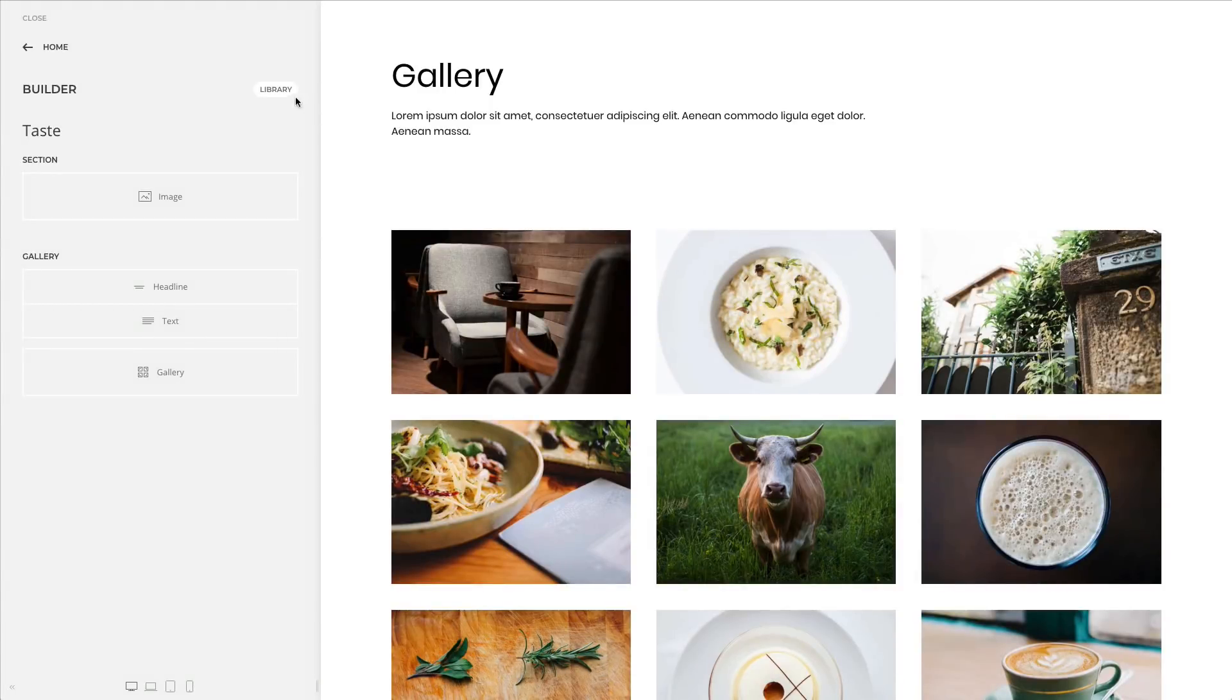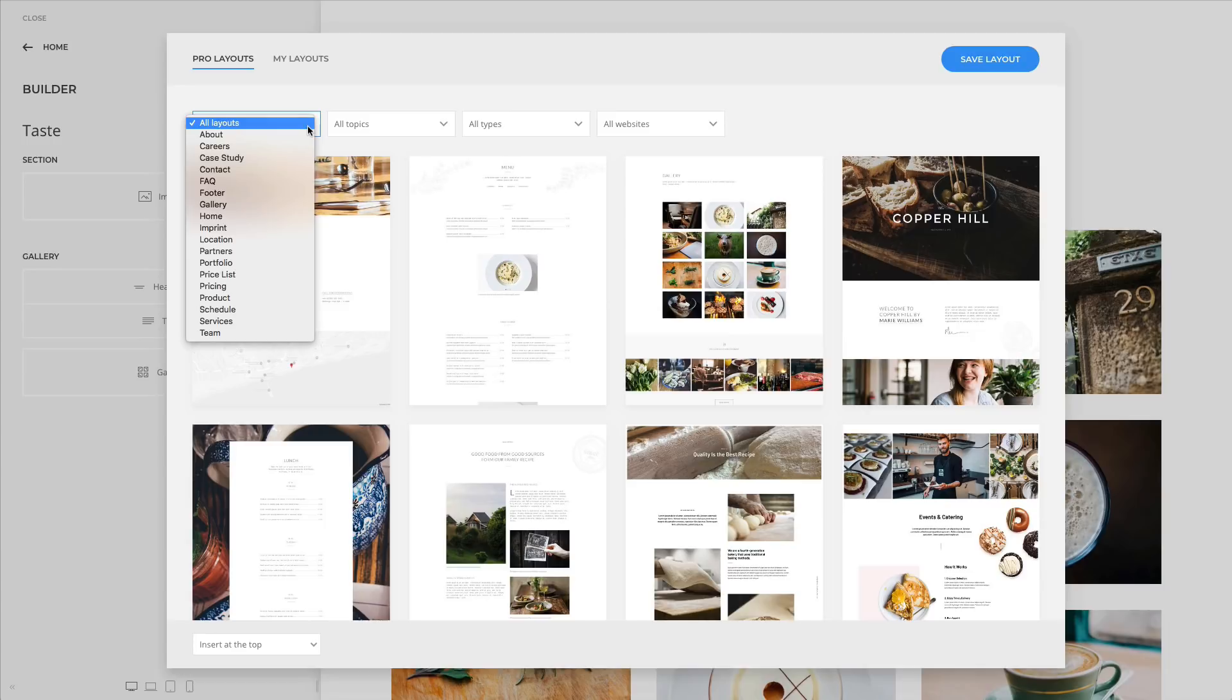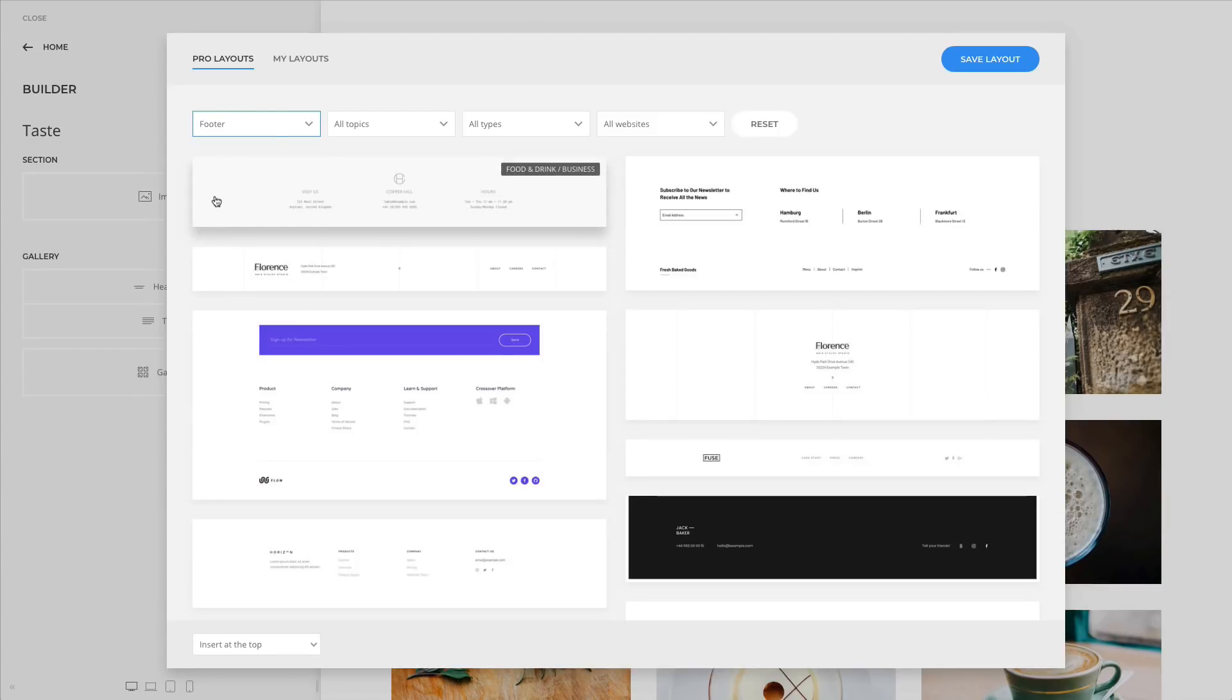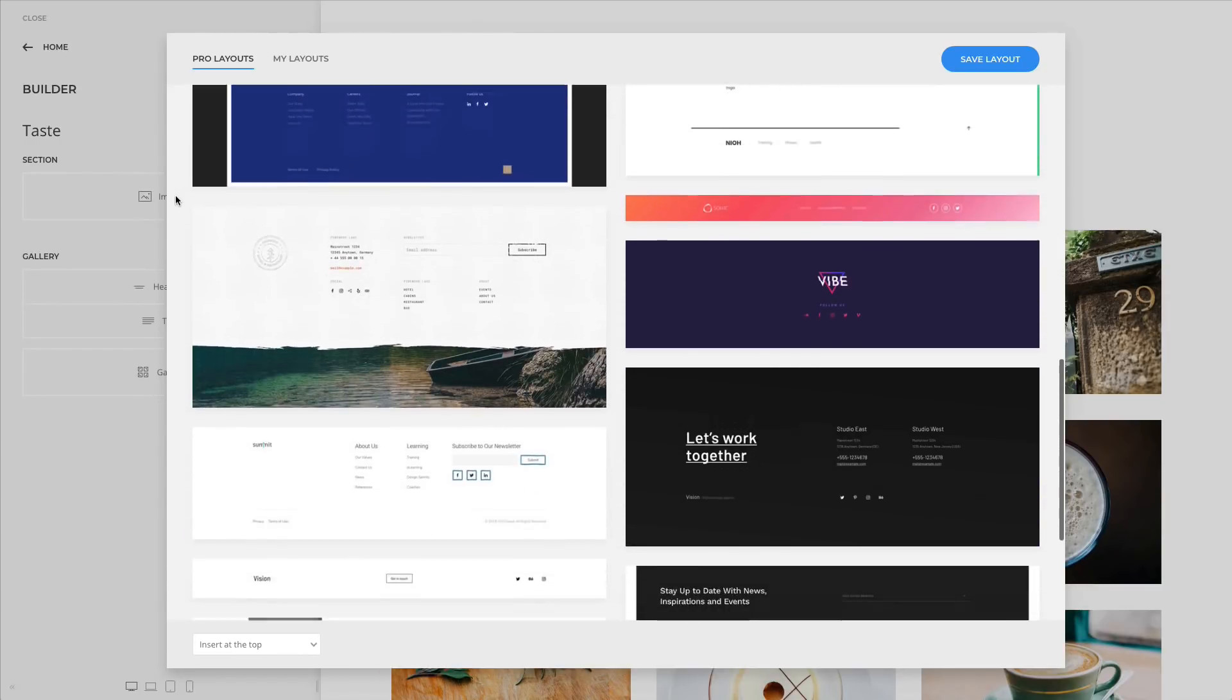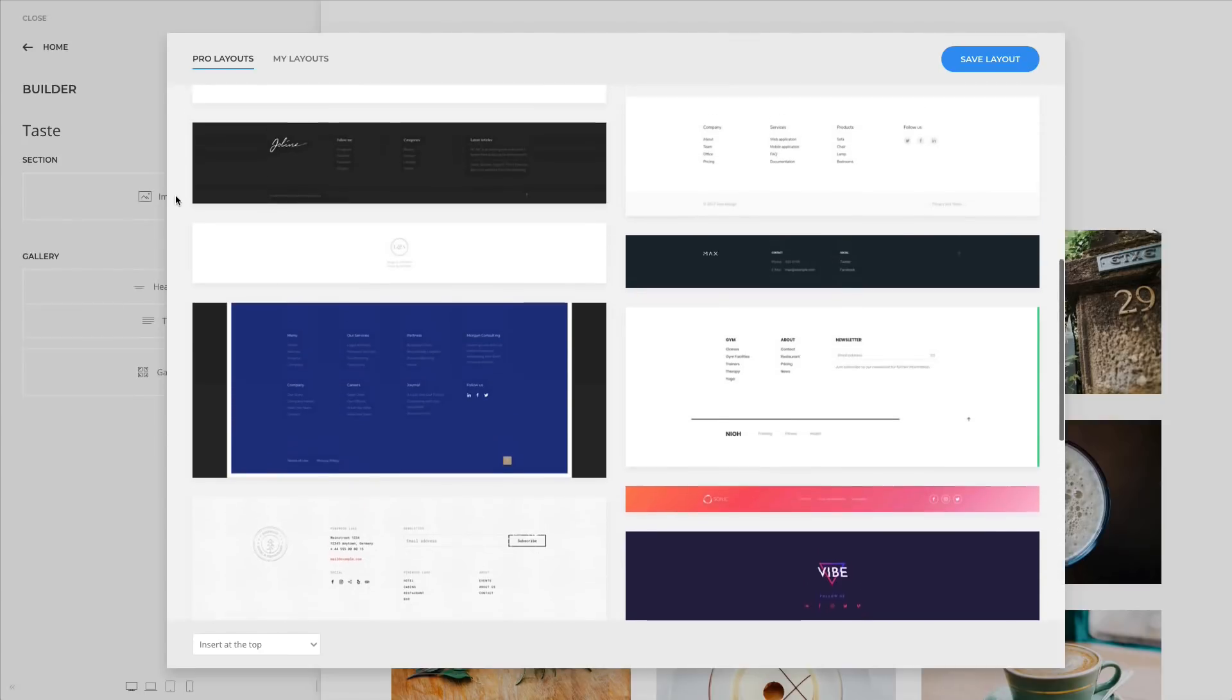Finally, all footer layouts from our 25 uTheme Pro demo websites are available in the layout library. Since footers are not full-page layouts, they require a different visual representation in the library. That's why they're not mixed together with other page layouts and will only show up if you select footer as layout type.